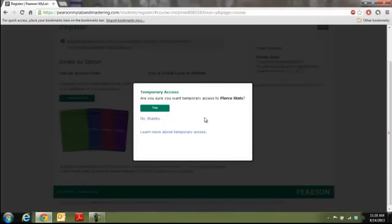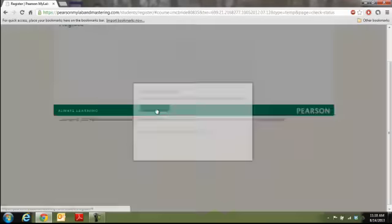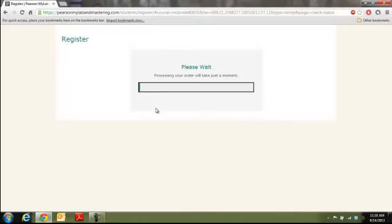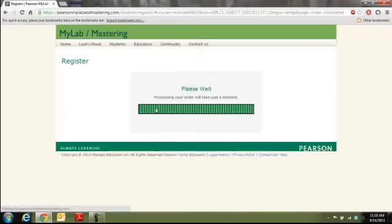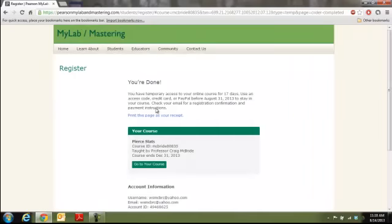Are you sure you want temporary access? Click yes. And it will take a minute or two. And there you go.